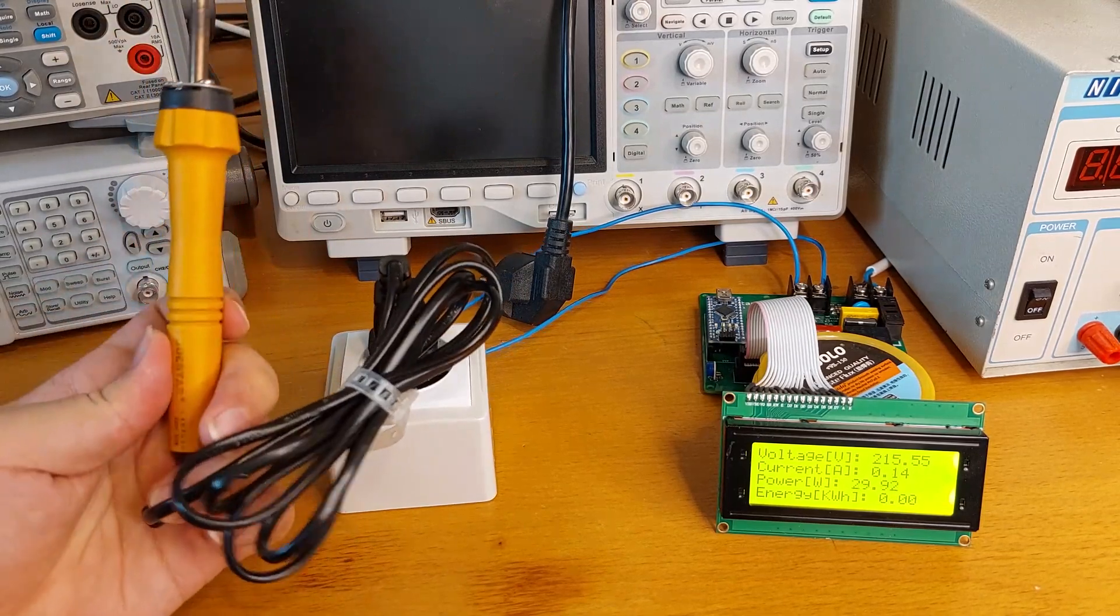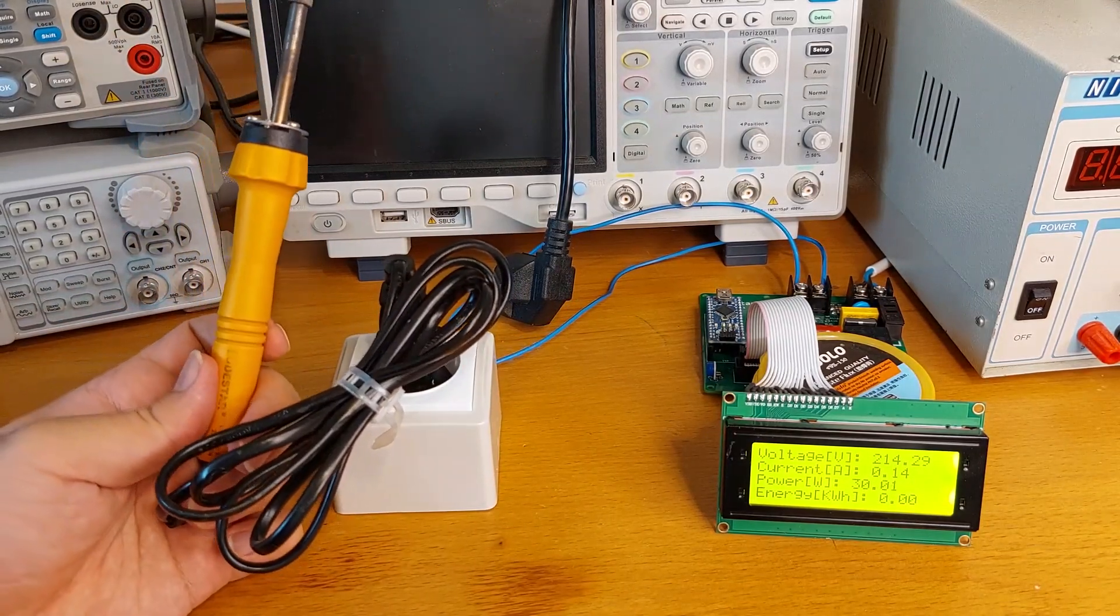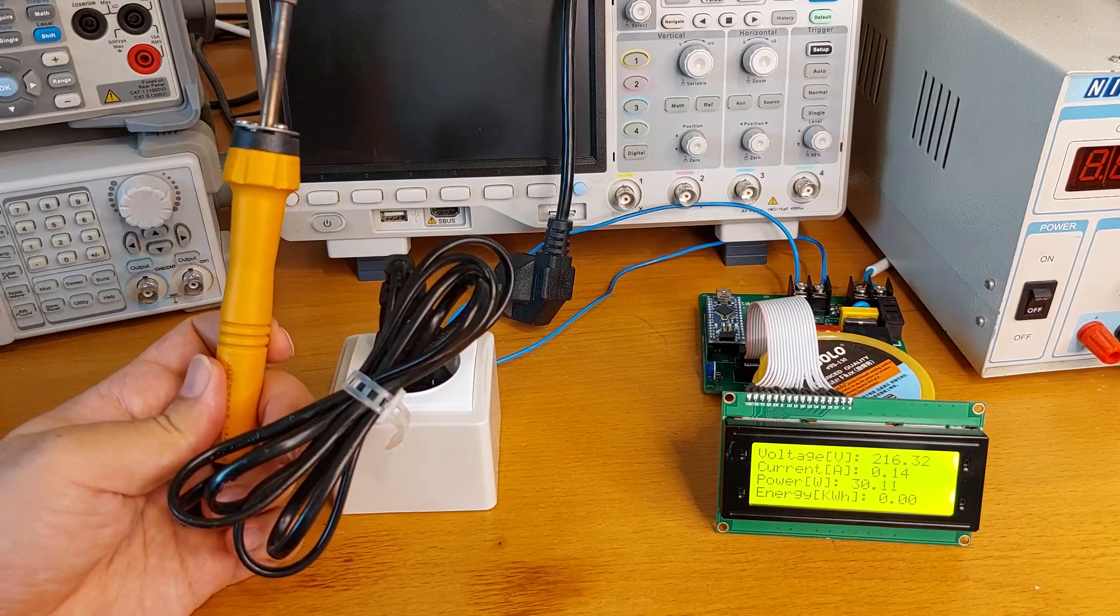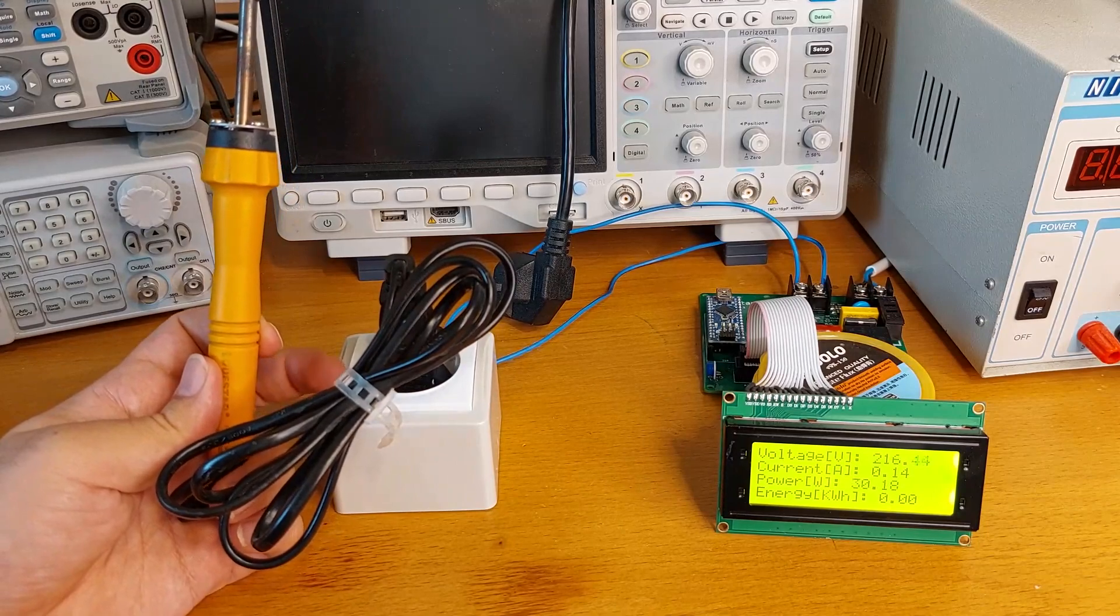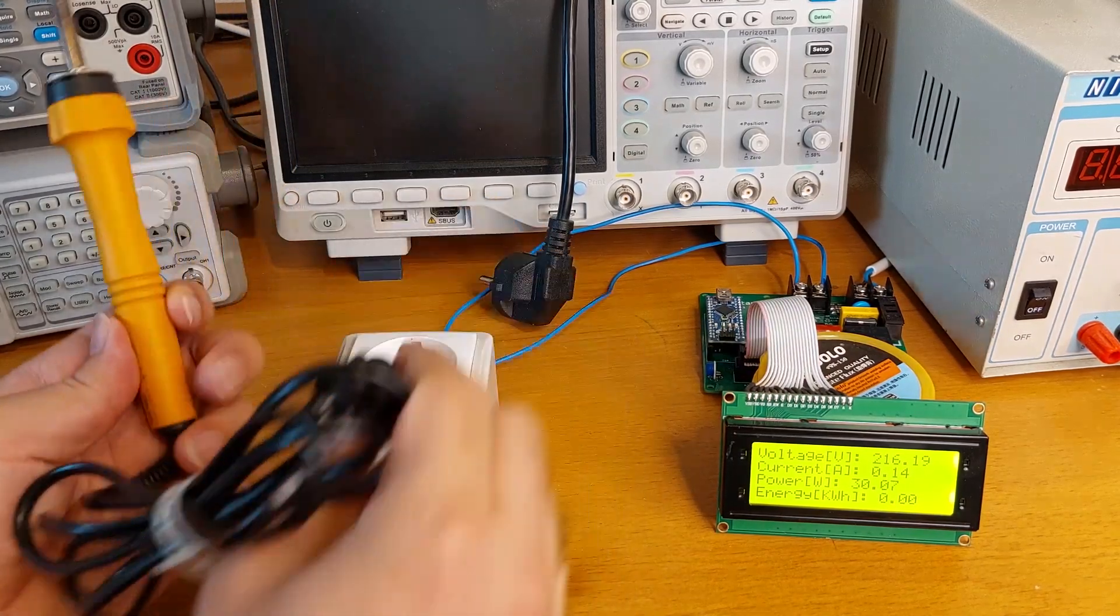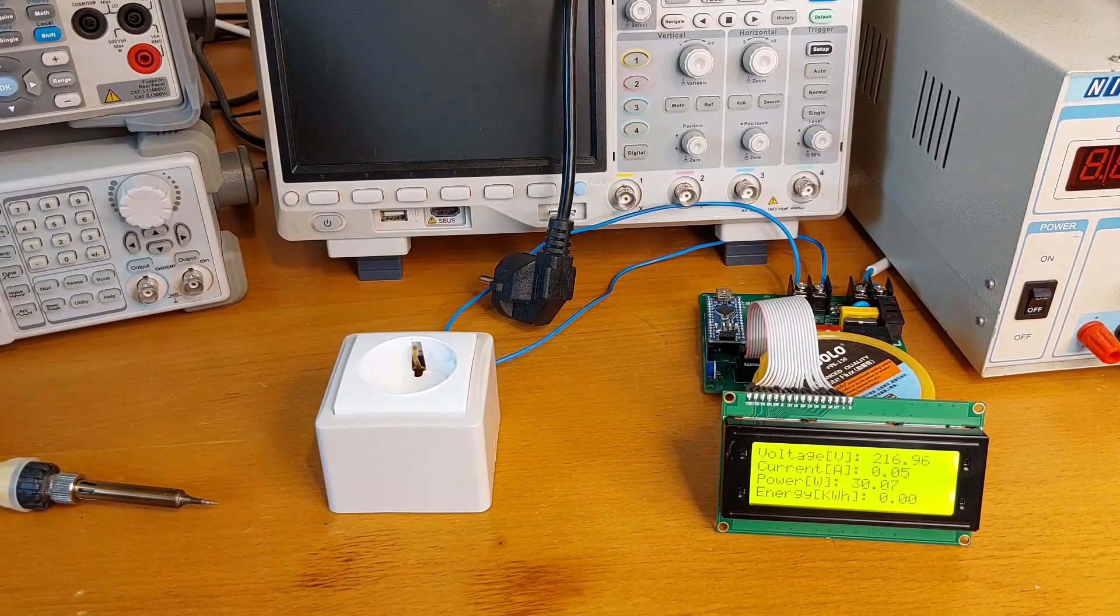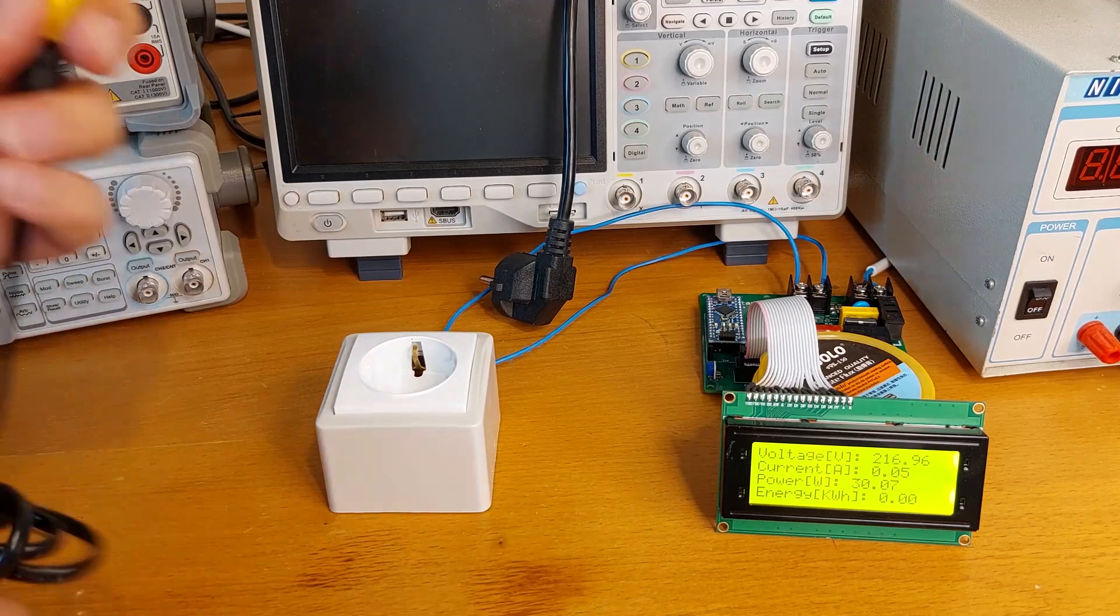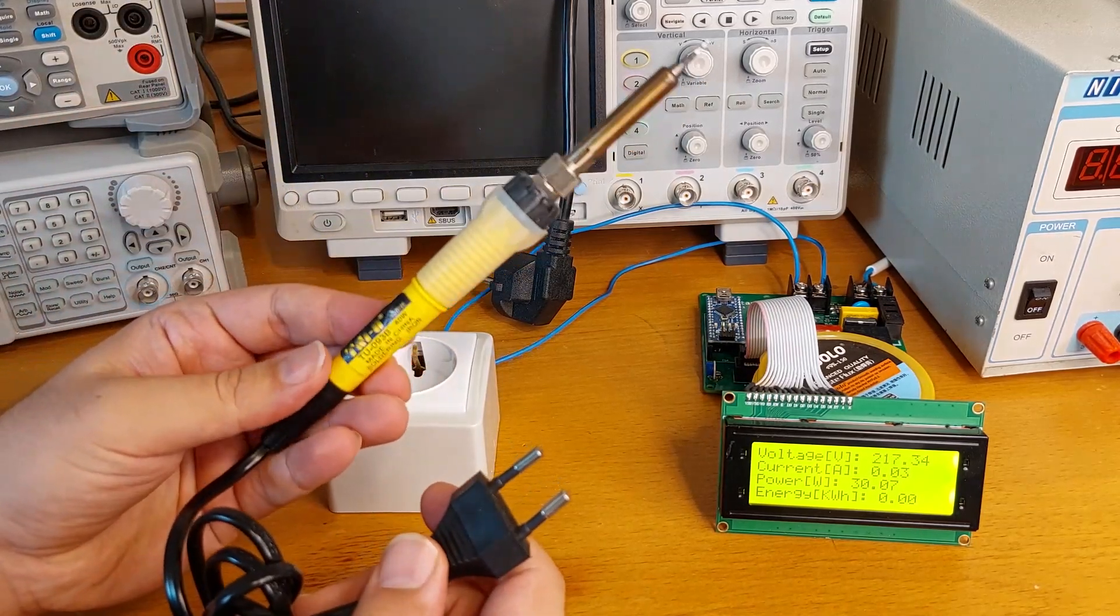When there is a label and there is a manufacturer and a website on the package, it means they are at least responsible for what they make and what they manufacture. So this is a good soldering iron. And the last one from this side is this one, I don't know the brand, it's something weird and it says 40 watts.